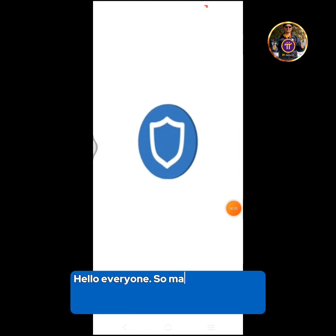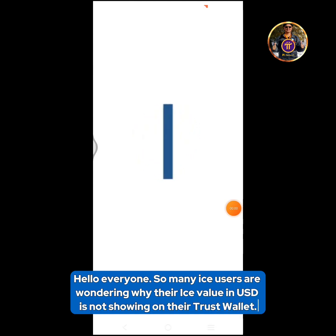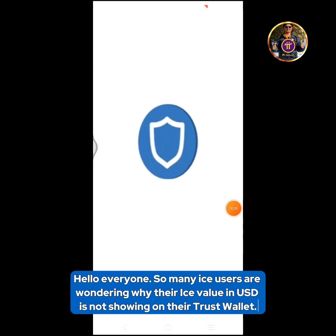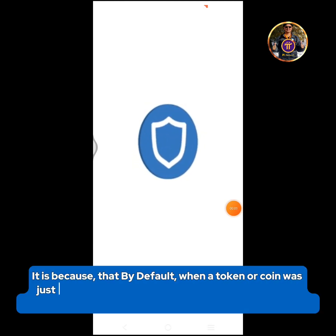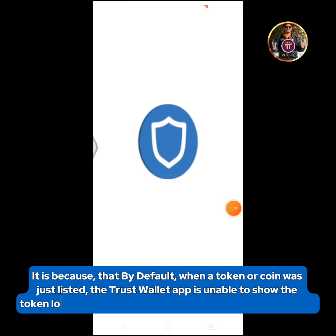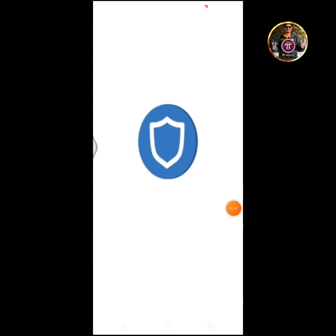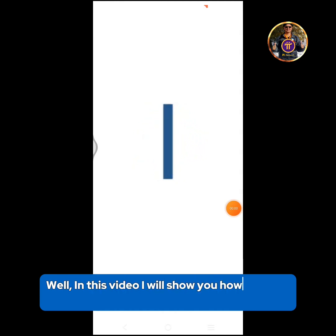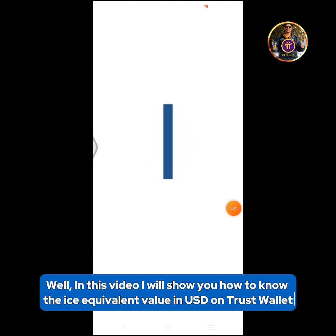Hello everyone. Many ICE users are wondering why their ICE value in USD is not showing on their Trust Wallet. By default, when a token or coin is just listed, the Trust Wallet app is unable to show the token logo, token information, and the equivalent value in USD. In this video, I will show you how to find the ICE equivalent value in USD on Trust Wallet.